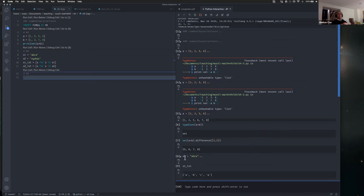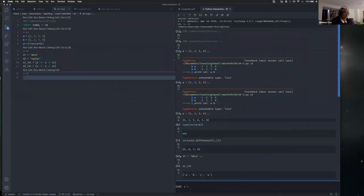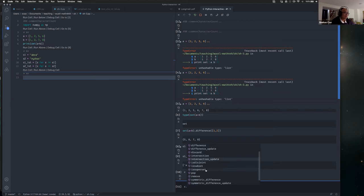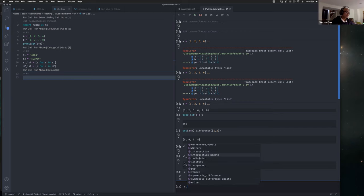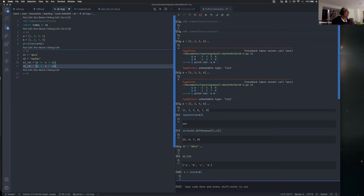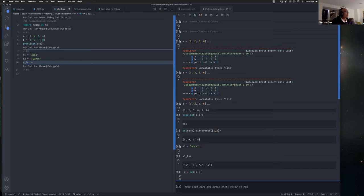And we have a set difference. Let's set C equals set of A plus B. So we have copy, clear, difference, update, intersection. I think I can directly use a set. But wait — because we have repetitive characters, we have to keep the list. We can directly do S_list equals [S for S in S1 plus S2], which joins both strings.